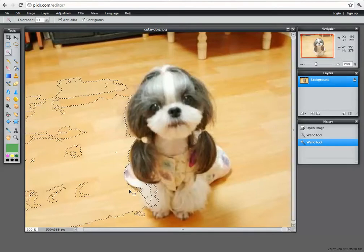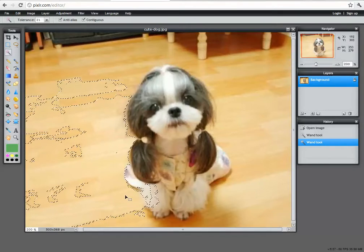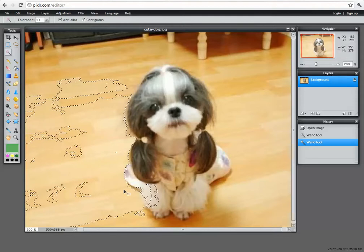Which means that the magic wand tool is not going to be our best friend for selecting the dog this time.